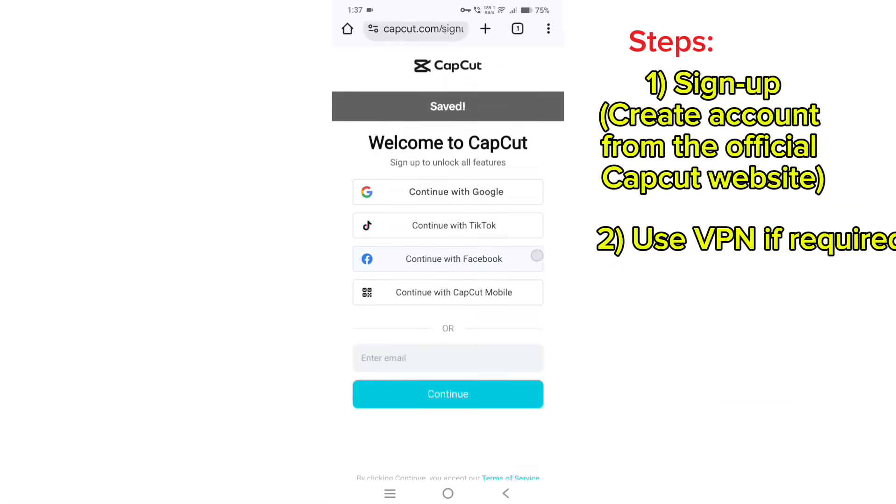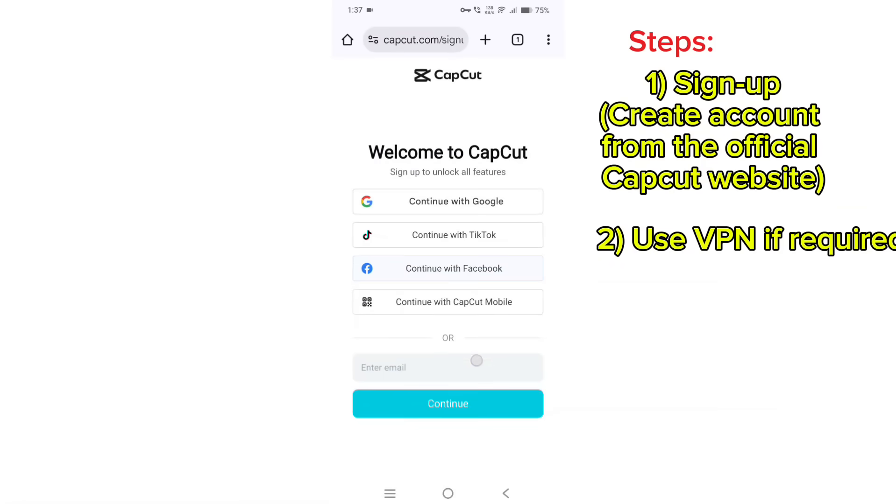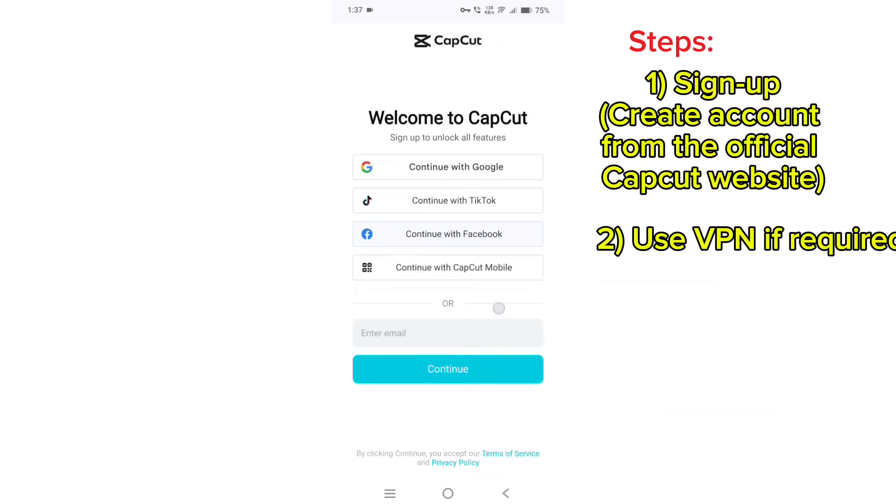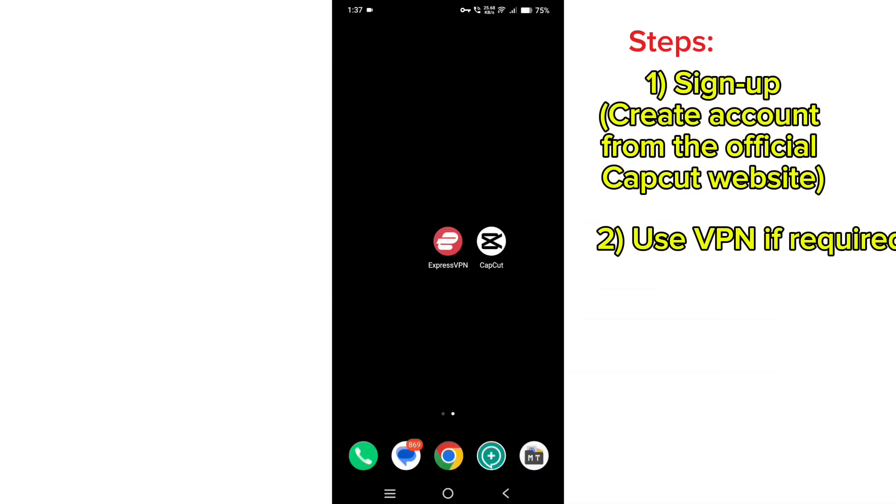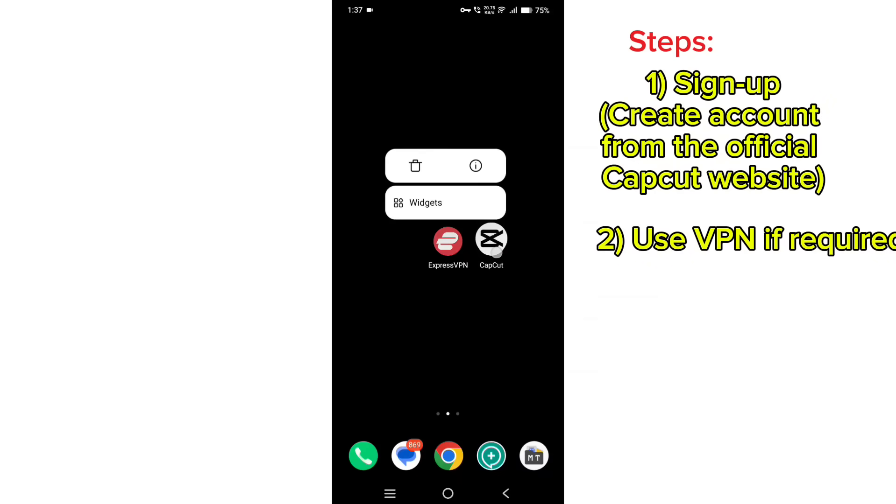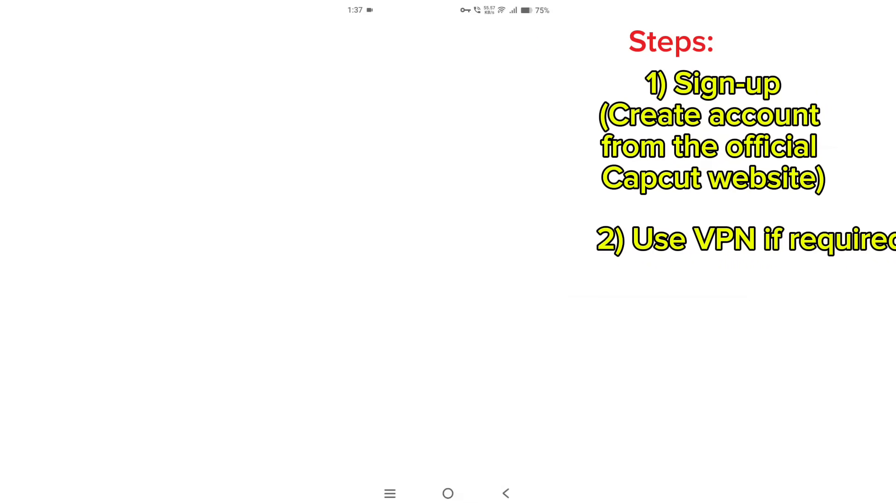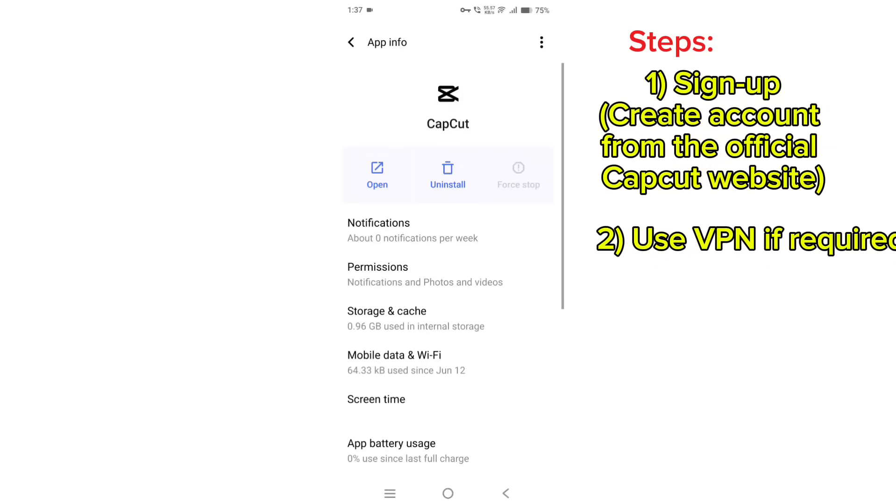Now try to sign up here using email or Facebook, whatever the preferred choice you choose. Create an account.